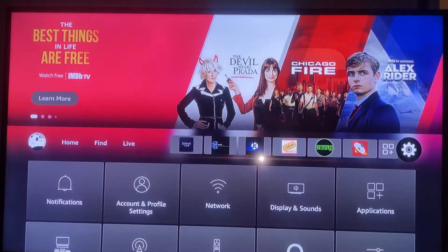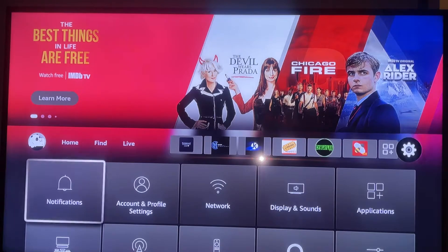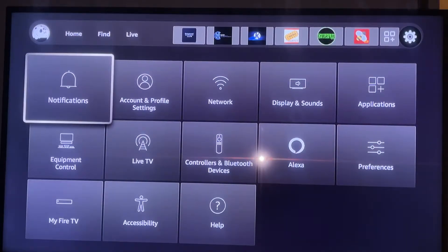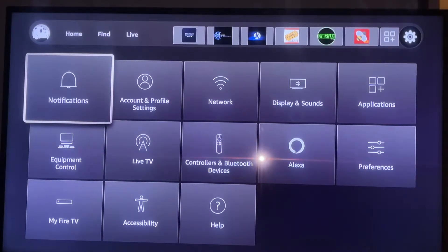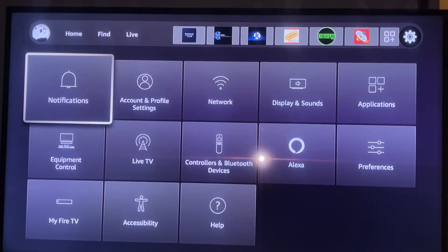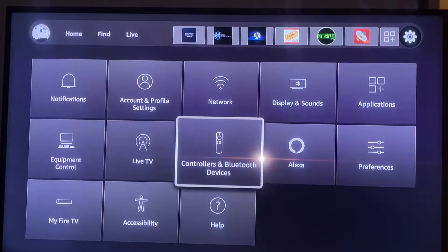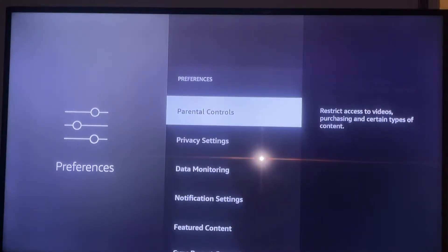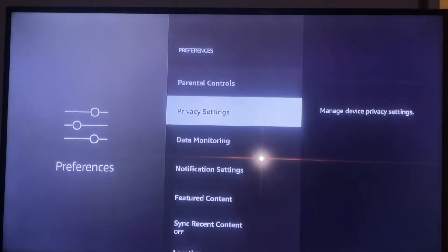Getting back to the home screen, the last area is Settings. If you got your Fire Stick from me, you don't have to worry about any of these settings. If you didn't get your Fire Stick from me, I'll go over a few settings you need to know about.